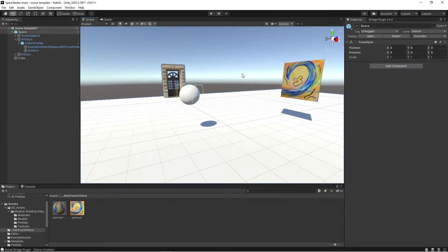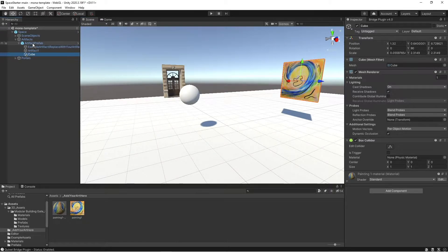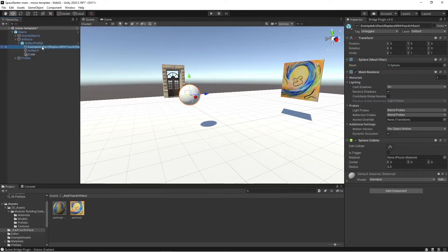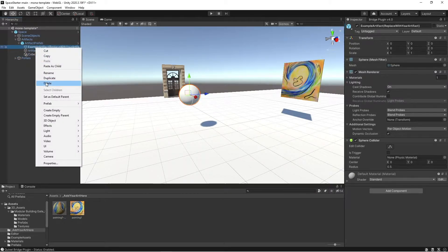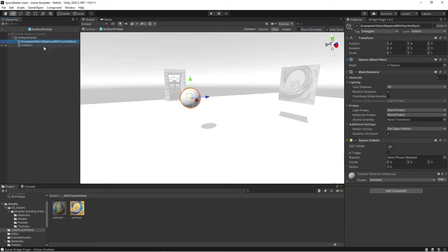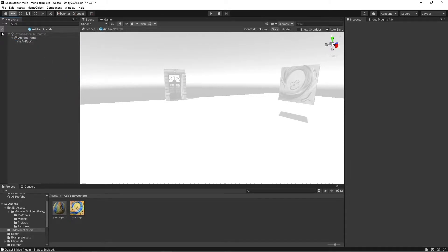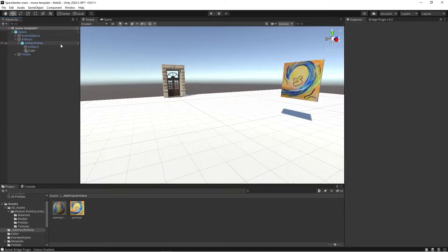Now, to add this artifact, I'm actually going to drag and drop it on top of our artifact prefab so it's part of the same prefab. And I'm now going to delete this existing sphere since I don't need it anymore. It's going to ask me to open the prefab to do so. I'm going to click open, delete it there, and click the back arrow.